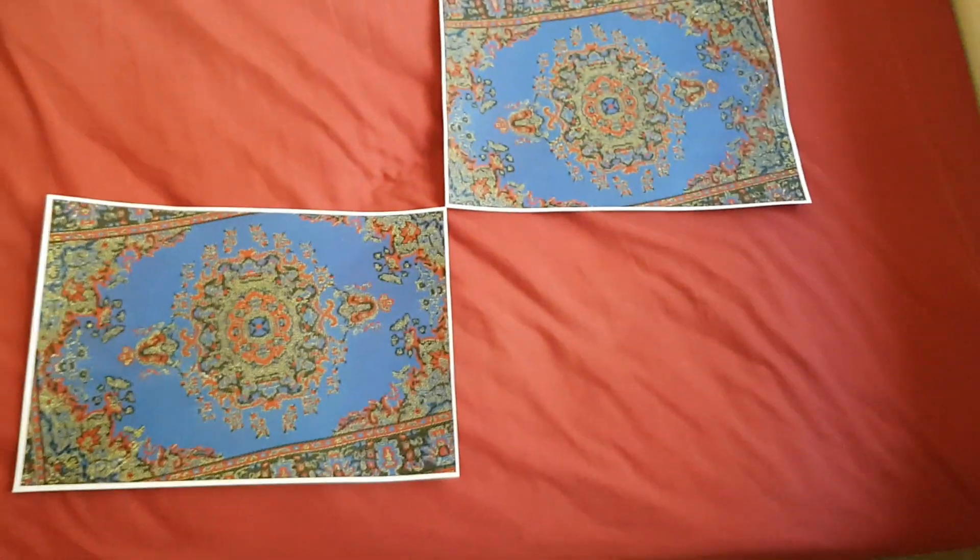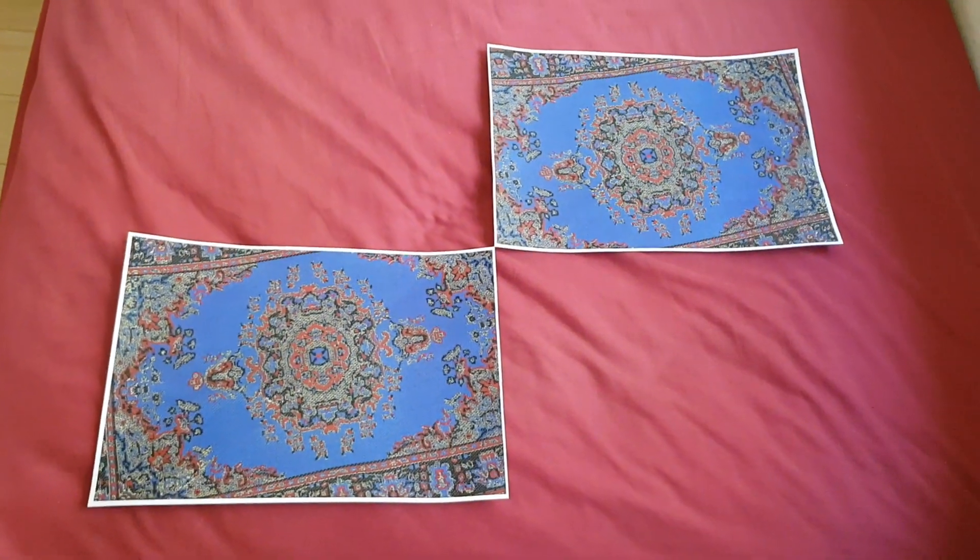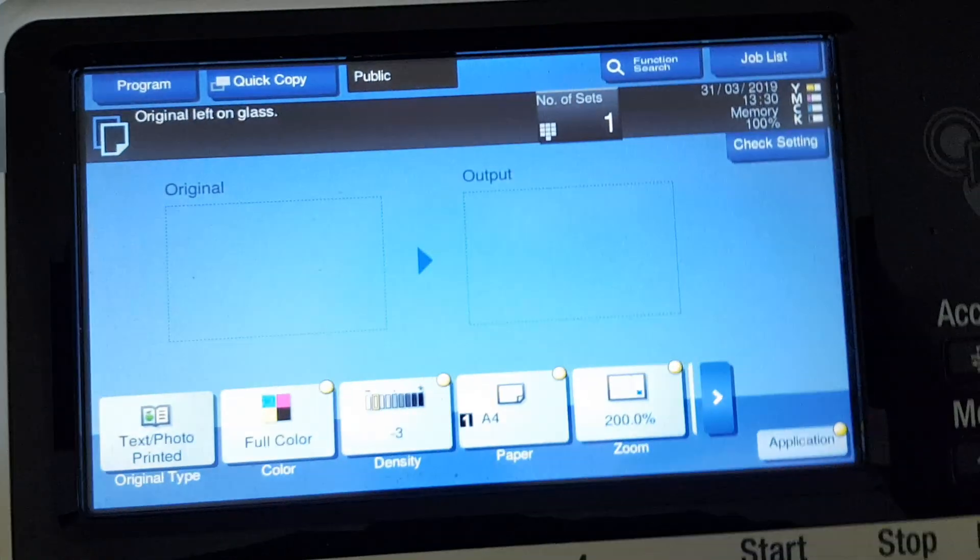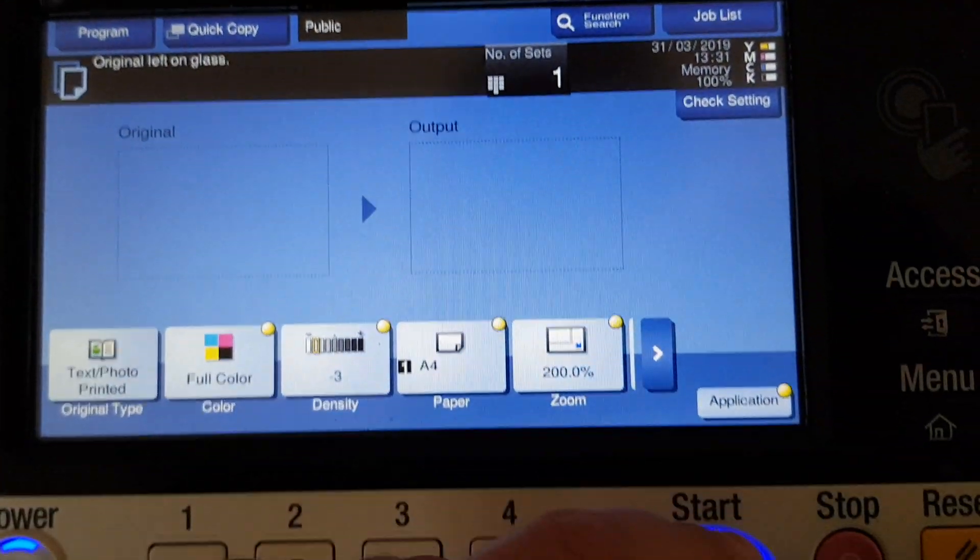It looks very much like a Persian carpet actually, funnily enough.